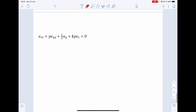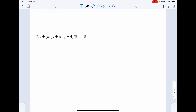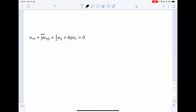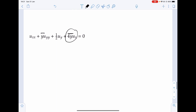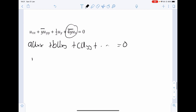Moving on to the next example, this is a different case because we have a factor of y. Using the same form a u_xx plus b u_xy plus c u_yy plus other terms, in this case a equals 1, b equals 0 (no u_xy term), and c equals y. For the discriminant to equal 0 for the parabolic case, we check b squared minus 4ac.